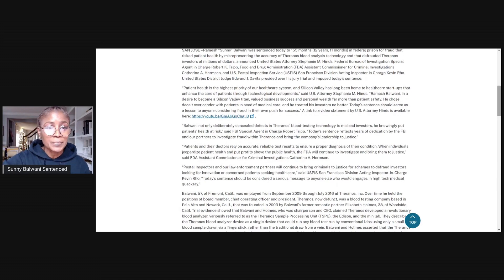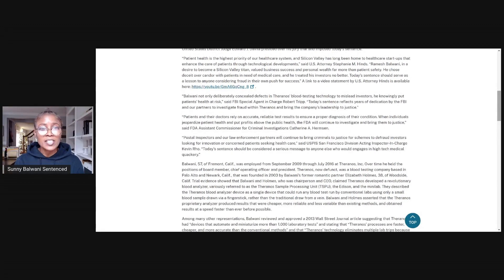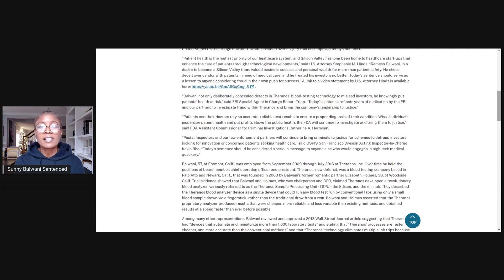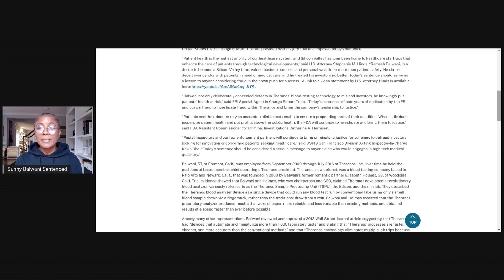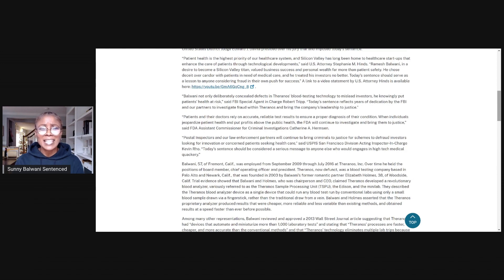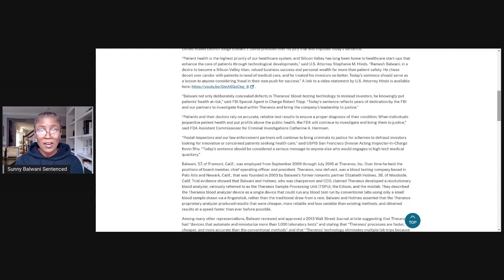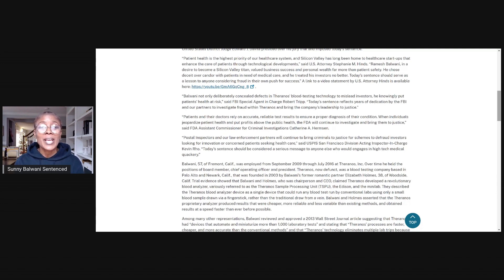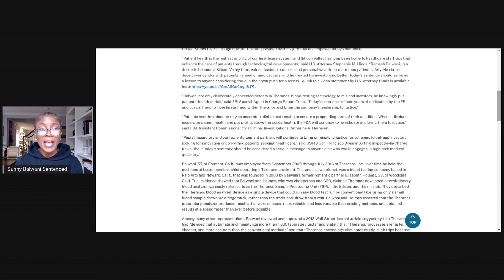Announced United States Attorney Stephanie M. Hines, Federal Bureau of Investigation Special Agent in Charge Robert K. Tripp, Food and Drug Administration Assistant Commissioner for Criminal Investigations Catherine A. Hermson, and U.S. Postal Inspection Service San Francisco Division Acting Inspector in Charge Kevin Rowe. United States District Judge Edward J. Davila presided over his jury trial and imposed today's sentence.